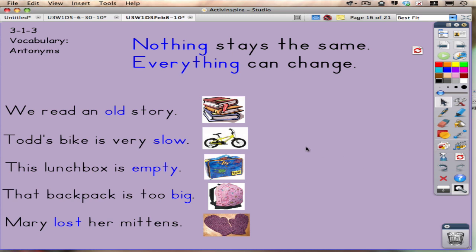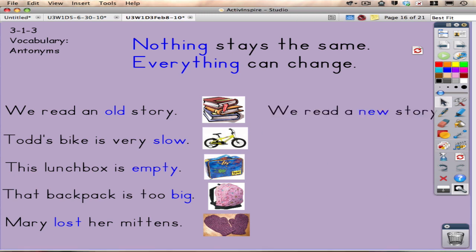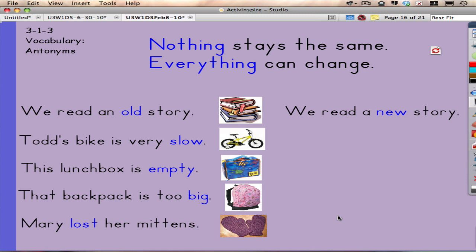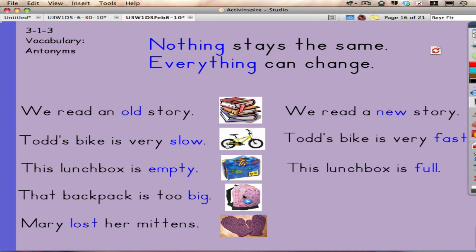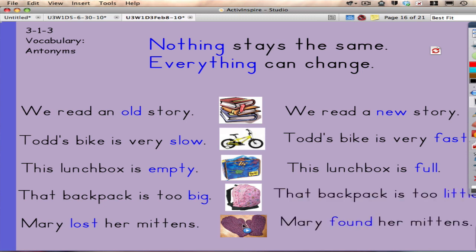So for example, if I click on this image of the book, what comes up on the page is actually the same sentence with an antonym in it. And that is true of all of these different sentences. These are actually little buttons that cause a different text box to reveal.